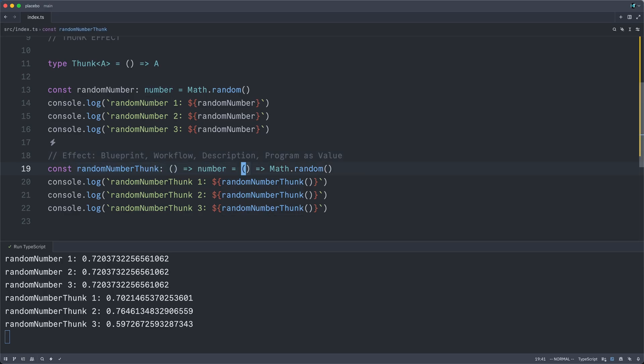it is simply the function value, the function, the thunk. This is what connotes the blueprint-ness, the workflow-ness, the thunkiness. What does it do?